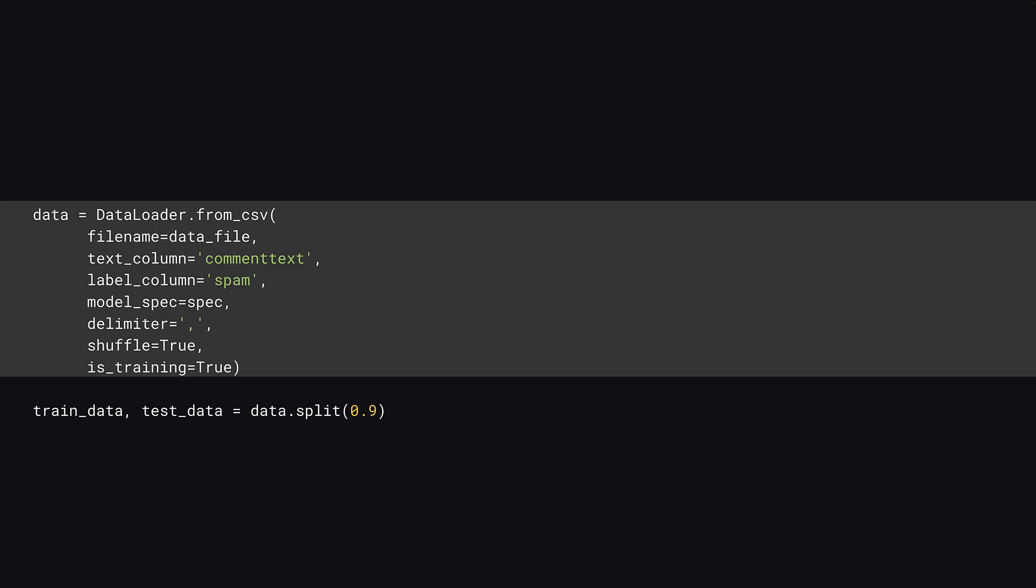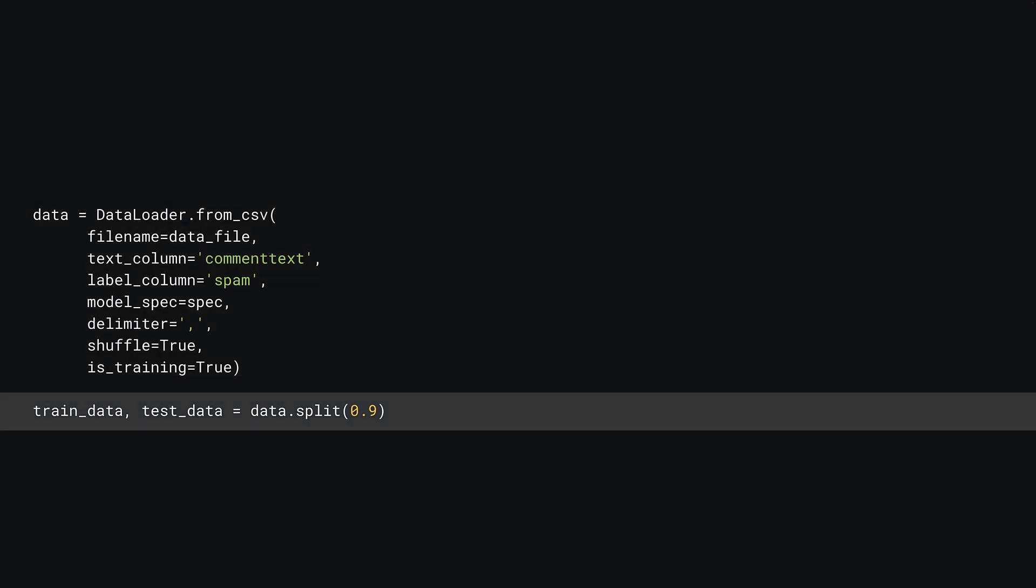Once the data is loaded, you can then split the data into training and testing data sets using data.split and passing a value of 0.9, so 90% is reserved for training data and 10% for testing. Now go ahead and execute the code in this cell and then move on to the next step.